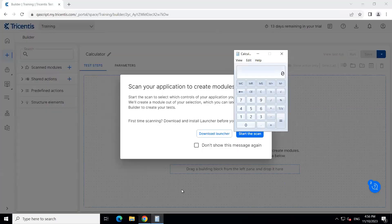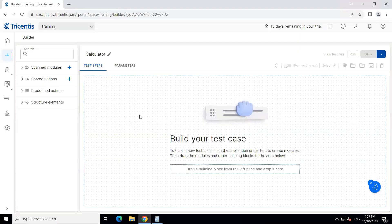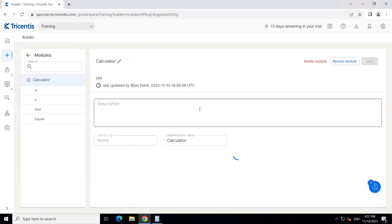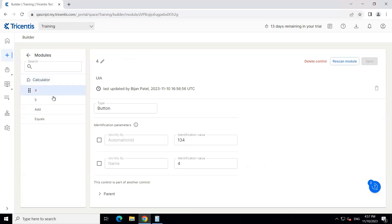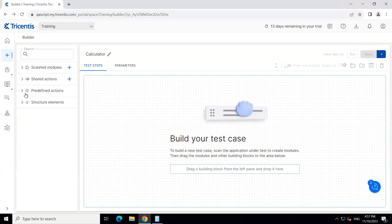Let's go ahead and save this module and go back. Under the scanned modules, you can now see the Calculator option. Looking at the properties, you can see it is a button — most of it is buttons. It is also identifying by Automation ID and also the name. The modules look good now.